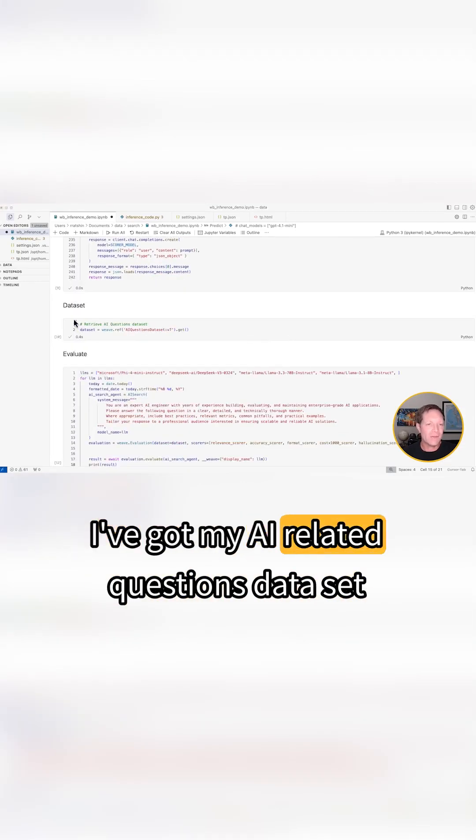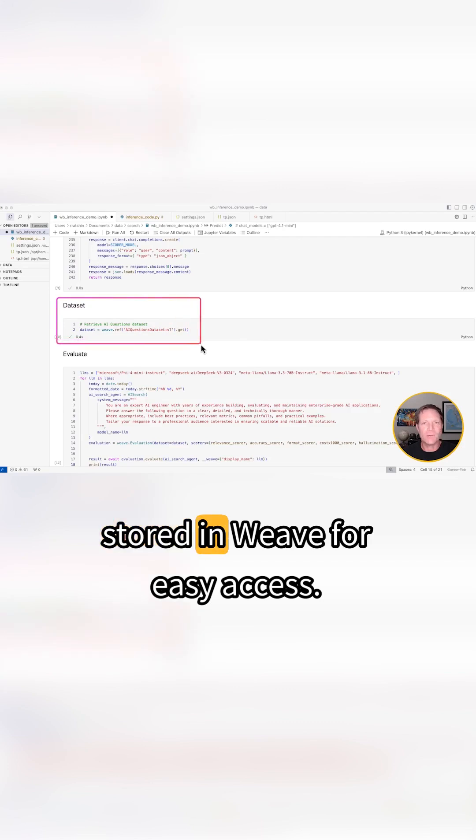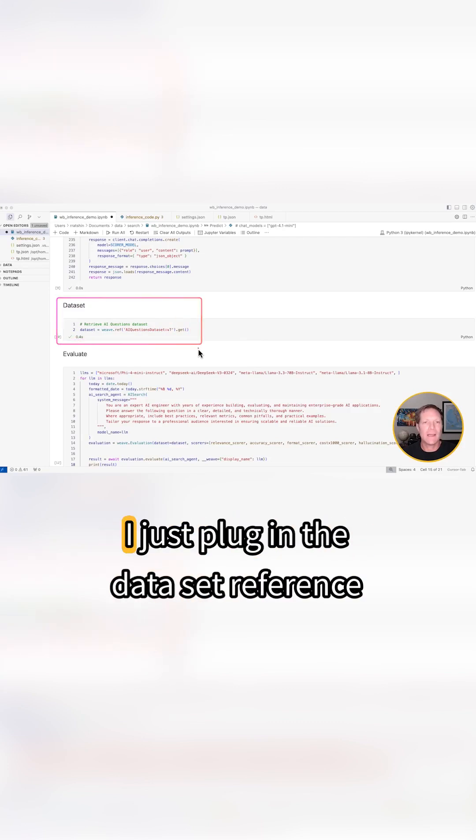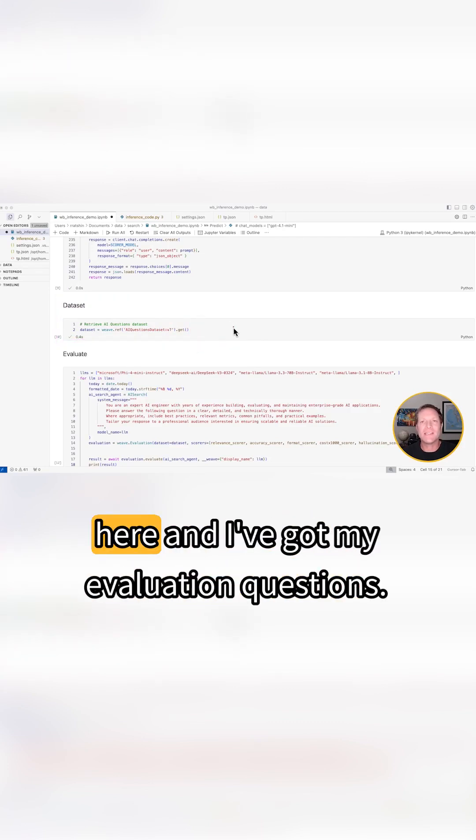I've got my AI related questions dataset stored in Weave for easy access. I just plug in the dataset reference here and I've got my evaluation questions.